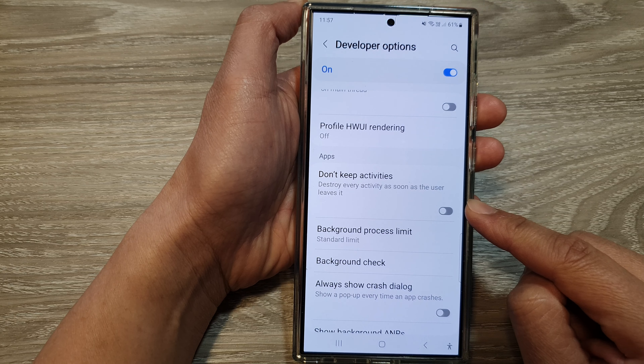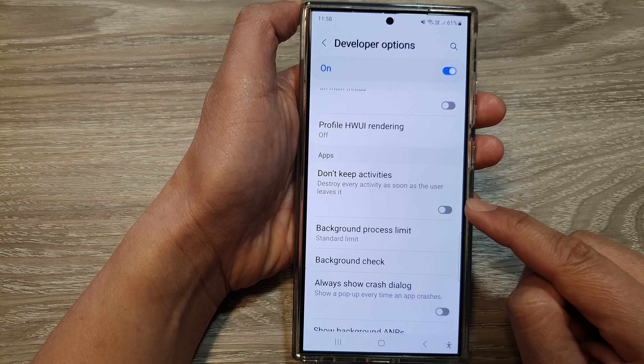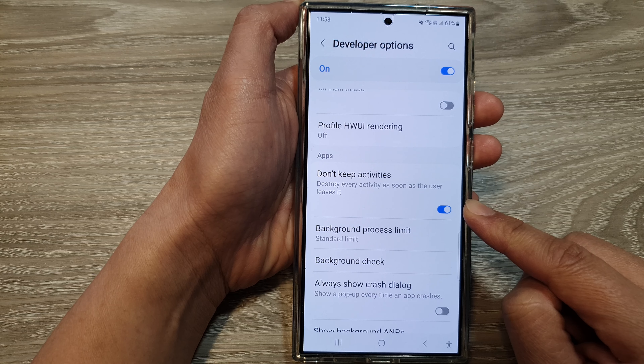Next, scroll down, and in here tap on Don't Keep Activities. Tap on the toggle button to turn it on or switch it off.